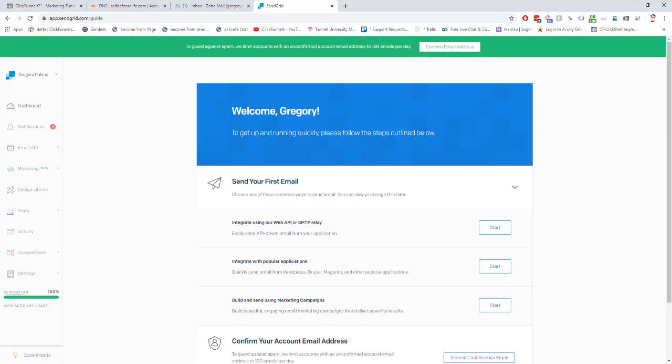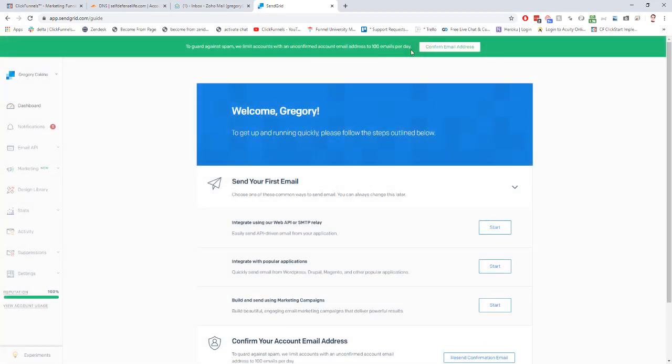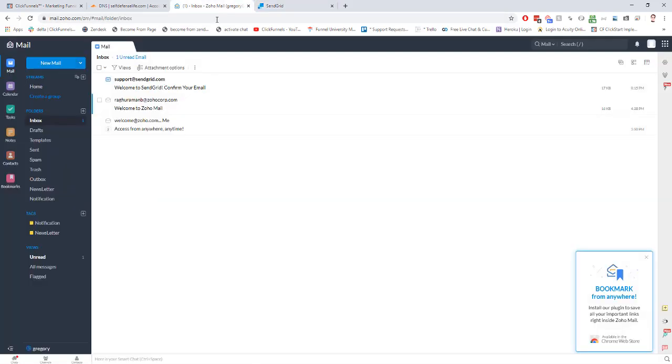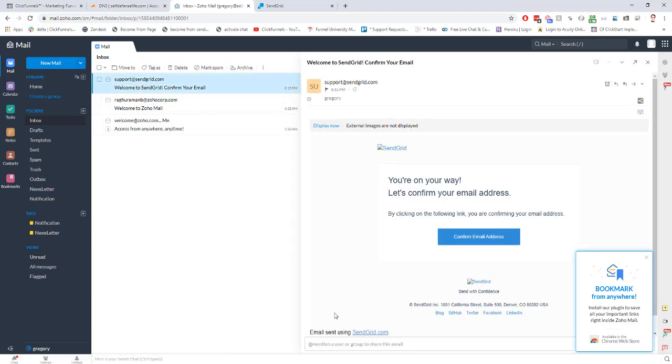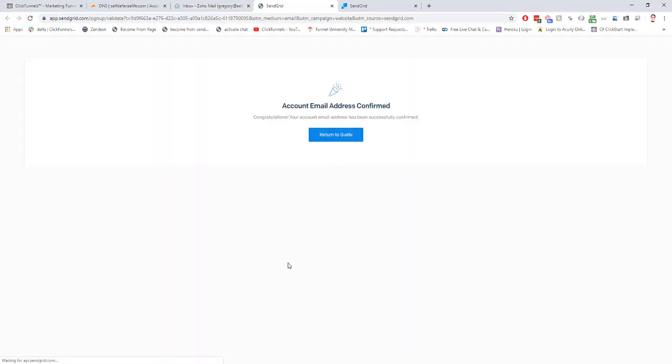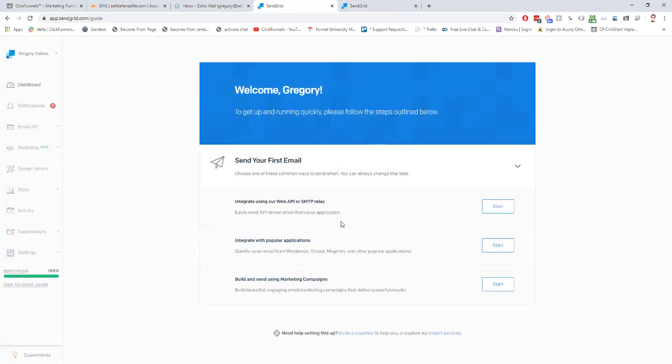Then it'll ask you to confirm your email address at the top here. What you need to do is go into your inbox, find your email from SendGrid, and click on confirm email address. Now that our email is verified, we can connect our SendGrid account to our ClickFunnels account.